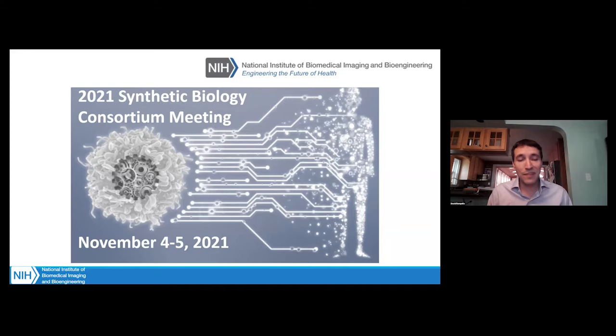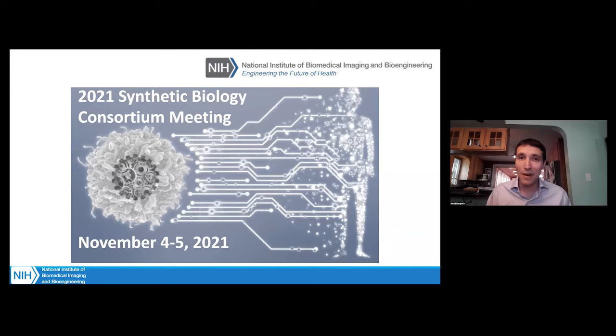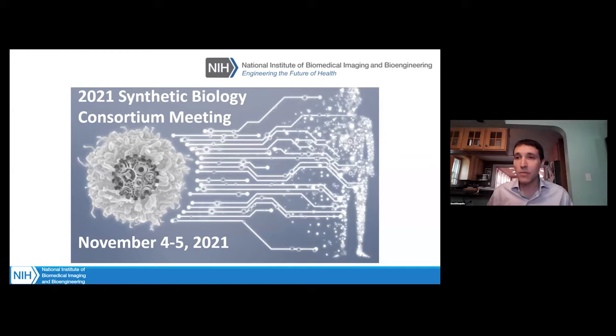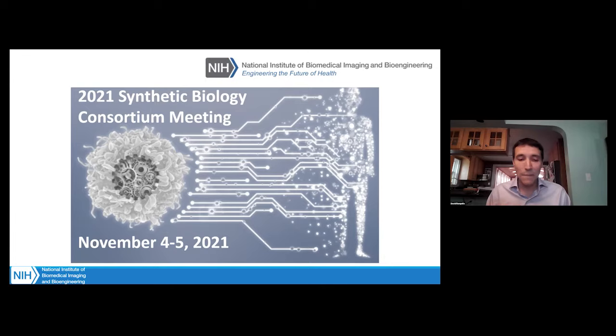This meeting is really designed to give the synthetic biology community some resources and opportunities that it might not normally get at all the other synthetic biology meetings held every year. There's no shortage of awesome synthetic biology meetings all over the country and the world. When you come here, I hope what you can take away is a little bit more about how you might see your work fitting within the NIH mission and giving you some of the tools you might need to approach us and have success. We've got two half-days today and tomorrow.